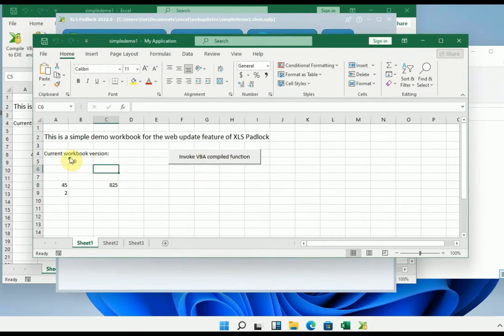Finally, we have the version number, which is currently 1.0. Let's close this application.